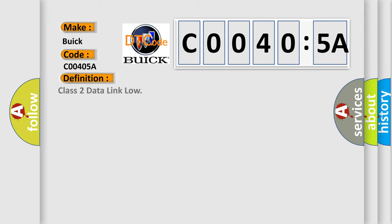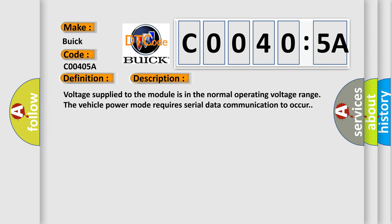The basic definition is Class 2 data link load. And now this is a short description of this DTC code: Voltage supply to the module is in the normal operating voltage range. The vehicle power mode requires serial data communication to occur.